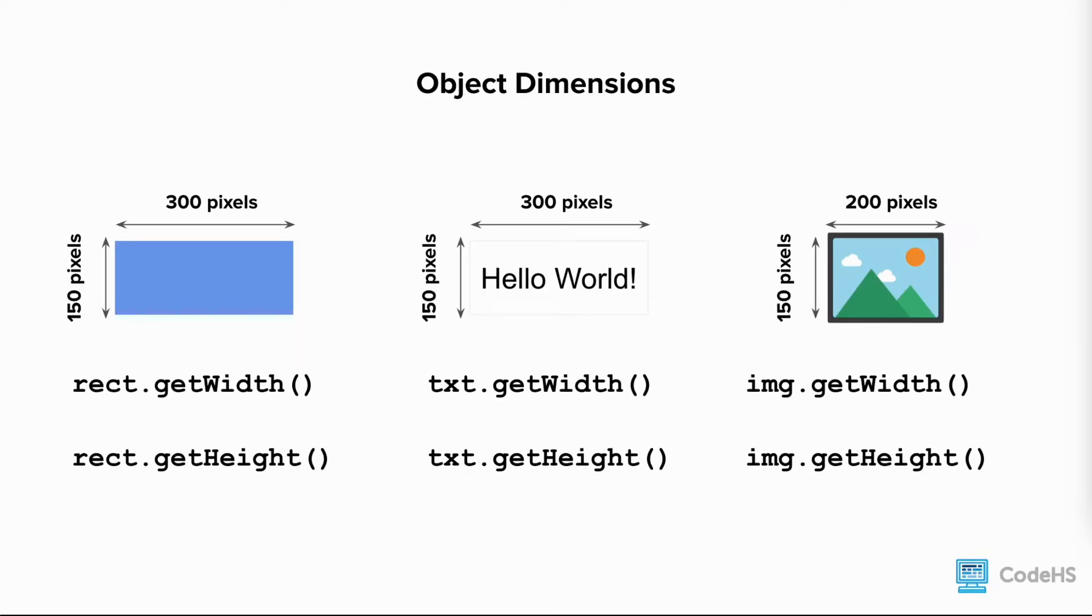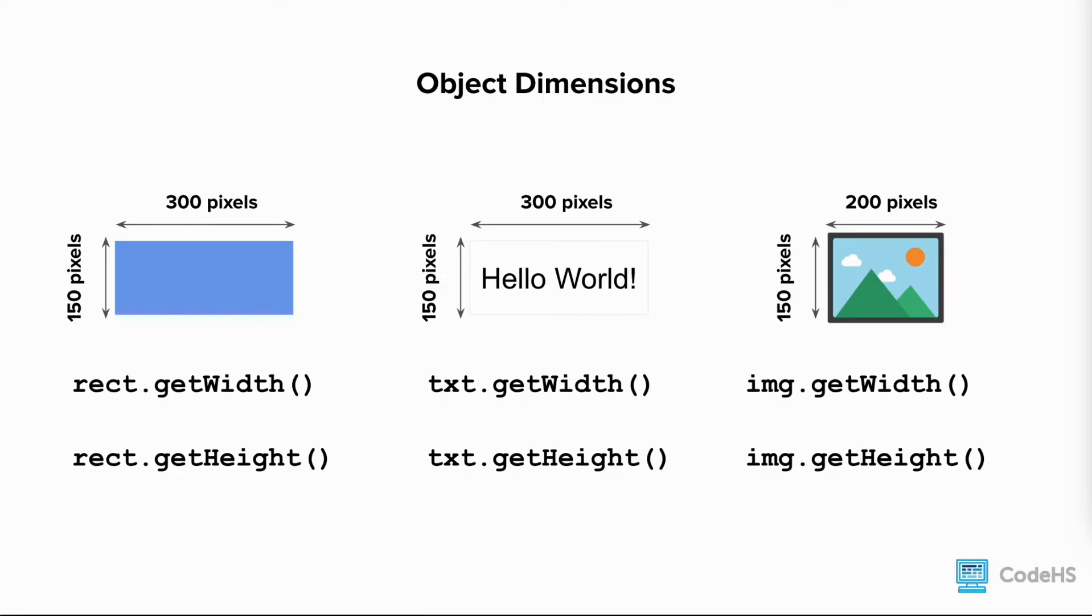We can also get the dimension of objects. For rectangles, text, and images, we can get the width by writing the name of the variable storing the object, dot getWidth parentheses. To get the height, we write the name of the variable storing the object, dot getHeight parentheses.